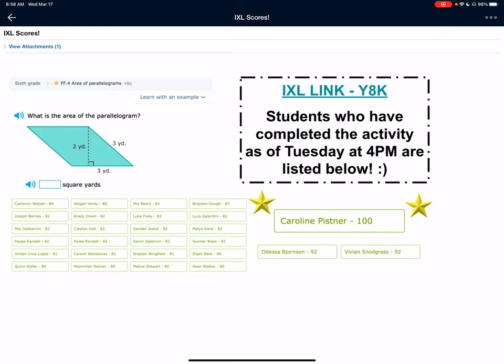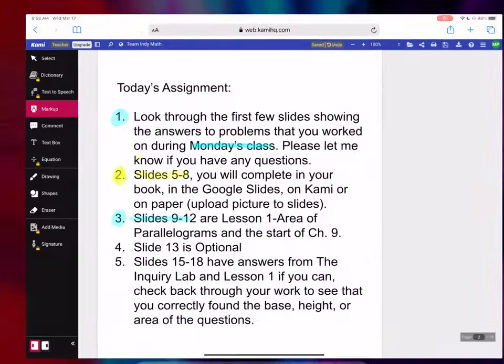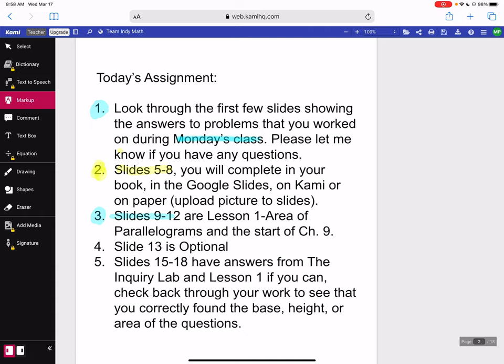Some of those names — I'm really proud of you for getting this done early in the week and not waiting until the end. I know some of you wait until the end, but I've noticed a couple of names on there. Good job. Awesome job. And congrats, Caroline — way to get to that 100. Going back. So slides nine through 12: those students that have done the IXL, this is going to be very familiar. It's going to be just on paper now.